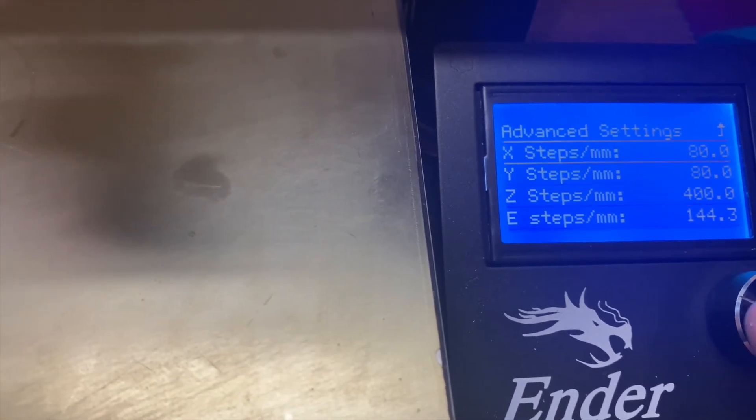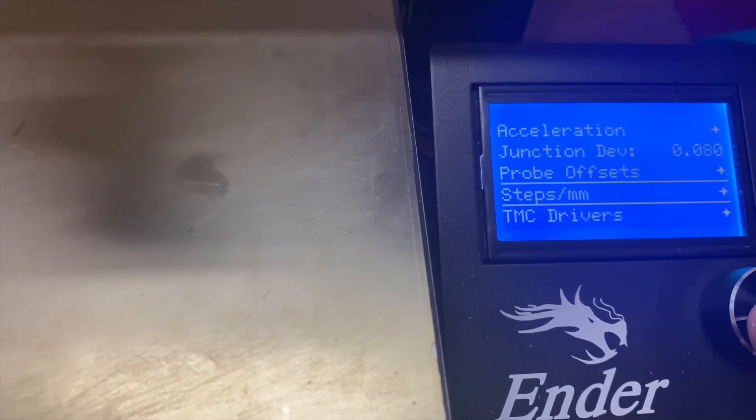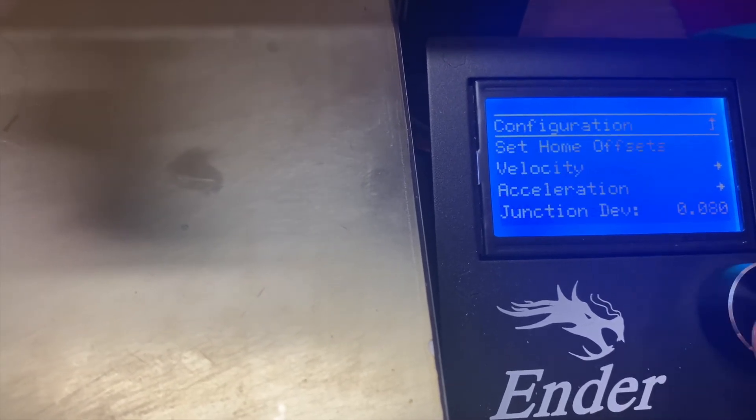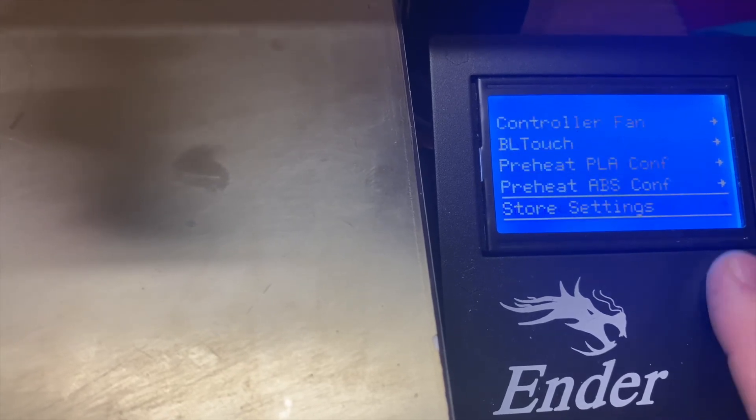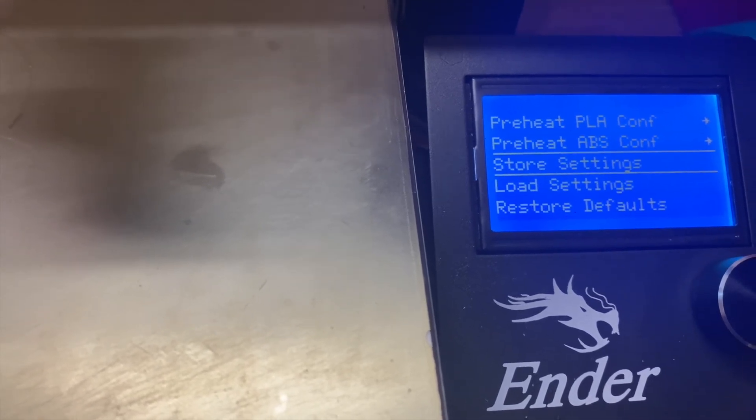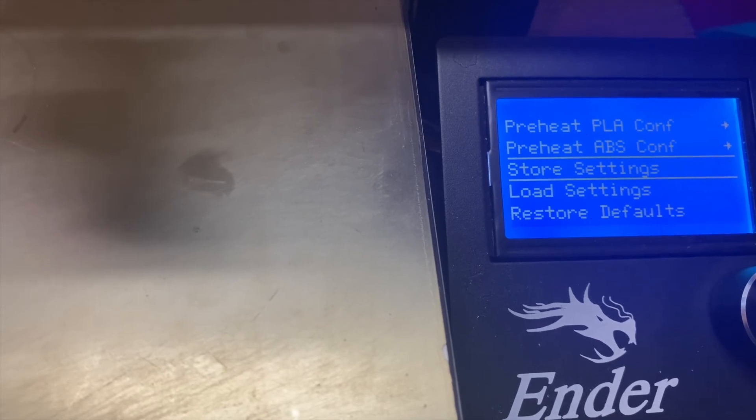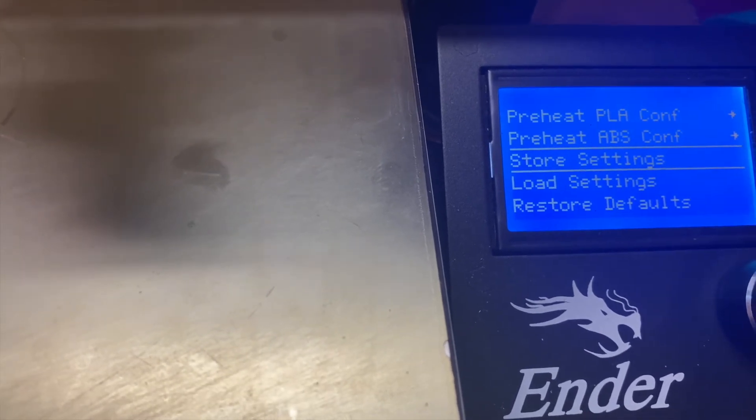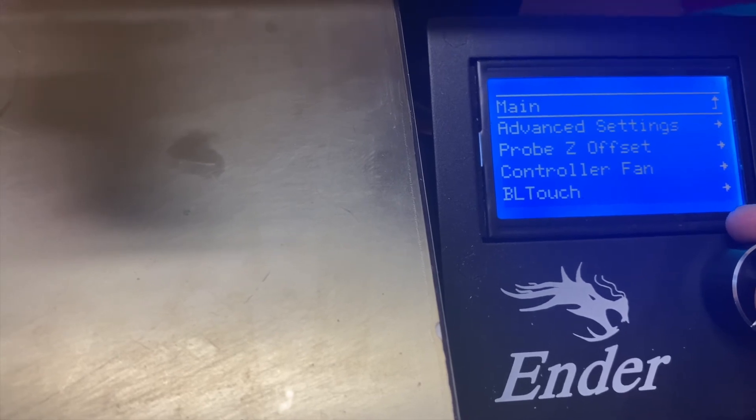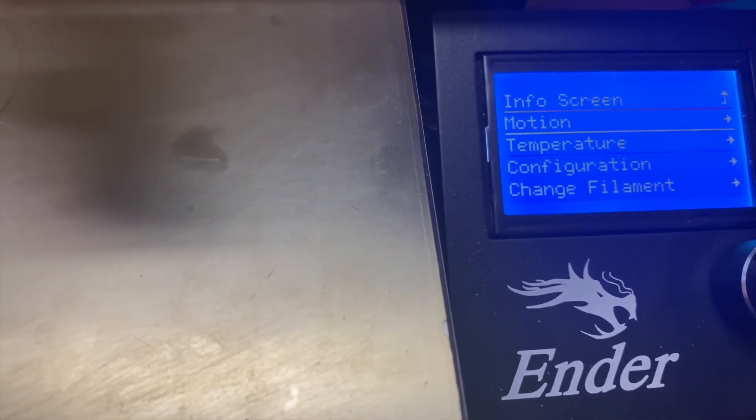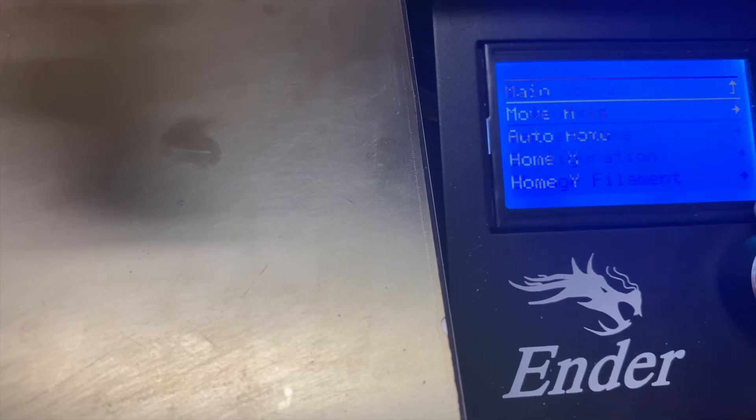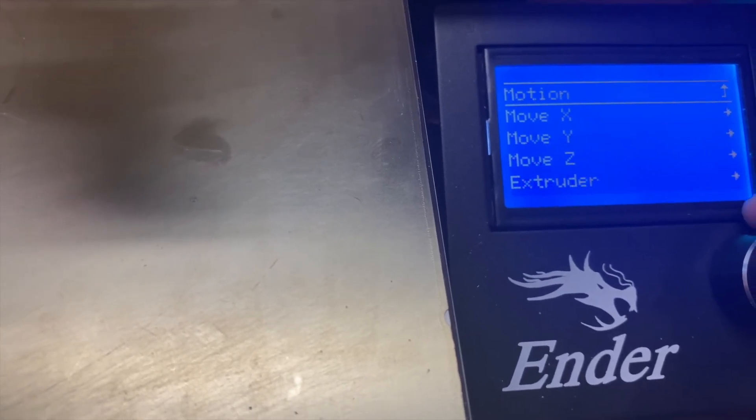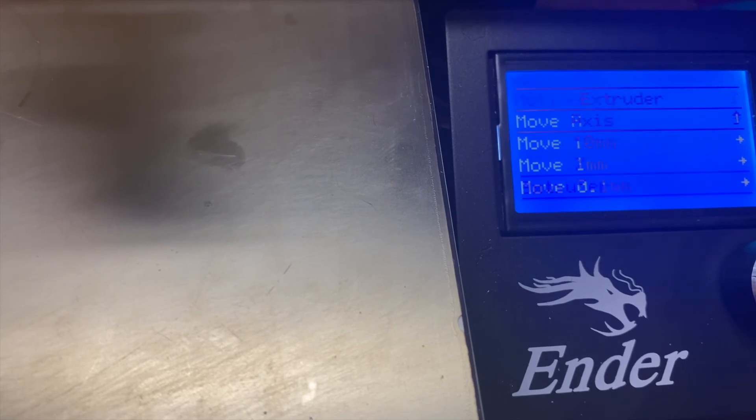Then we need to go back a menu, back one more menu, and then let's go all the way down to store settings. And then you hear a beep, we know our settings are stored. So now we need to go to motion, move axis, and go to extruder.